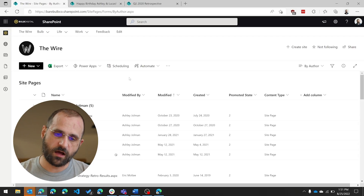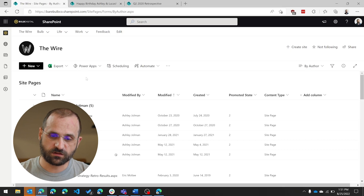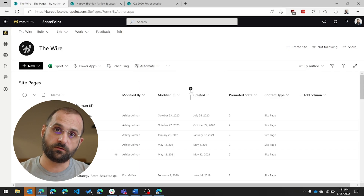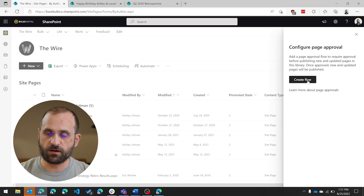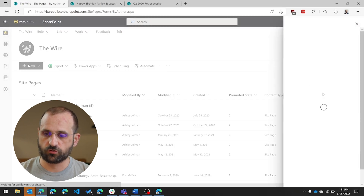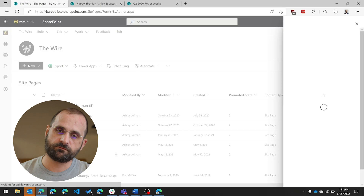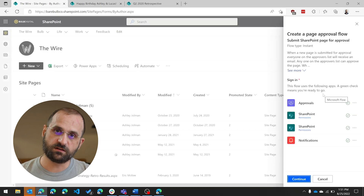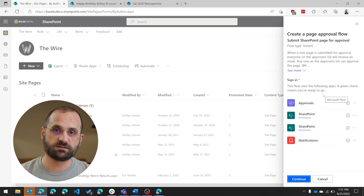To set this up, go into the pages library, find the Automate option, go under Power Automate, and select configure the page approval flow. By default you'll get a very basic flow — when you click Create Flow, it will ask who you'd like changes sent to for approval, and when they approve it, it will publish and send out notifications. Even though the initial approval flow is very simple, it's a starting point for you to build any type of approval flow you want.